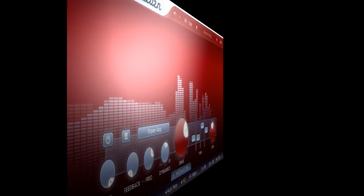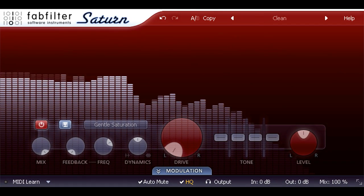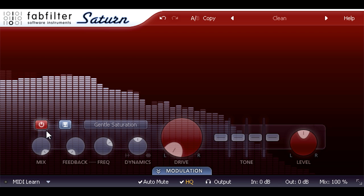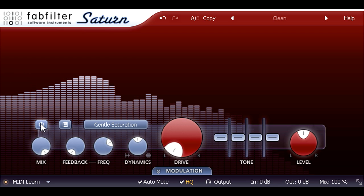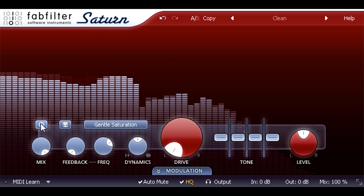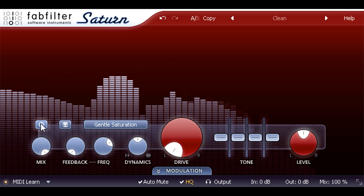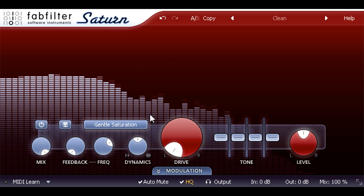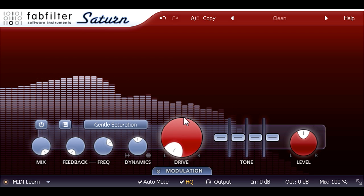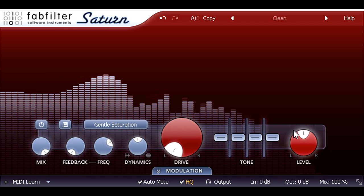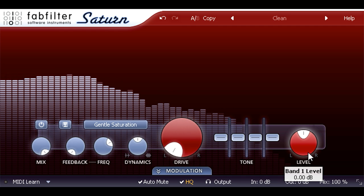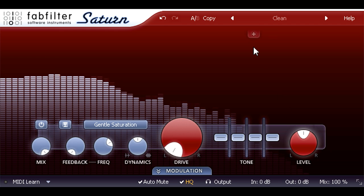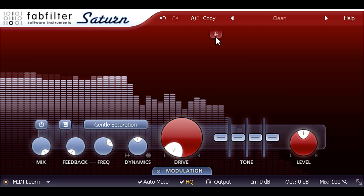Okay, another example. This time a very simple square wave bass part from FabFilter One. The part is mono, and I want to keep it that way, so I've loaded the mono VST version of Saturn, which lacks the pan rings around the drive and level knobs. I want to create a multiband setup, so I'll start by moving my mouse up to the top of the interface, where a plus symbol appears.